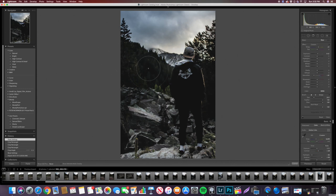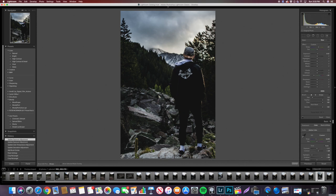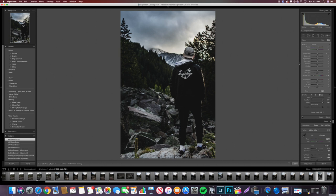I'm going to take the brush and brush this whole thing over, making sure I get me and the trees. I don't need to brush the mountain too much because it's already pretty bright. I'm going to take down the temperature because it looks like I'm standing on the sun. I'll bring up the brightness but not too much — I don't want the rocks blown out. Then I'll take another brush over my body. The blacks aren't as important since it's hard to brighten something already super dark. I'll erase a little overflow and then take the saturation down, temperature off, and bring exposure up just a tad.